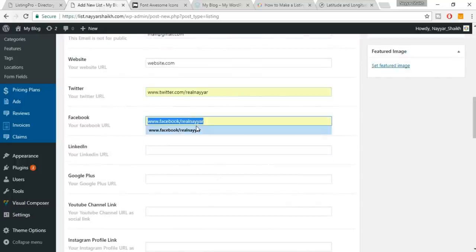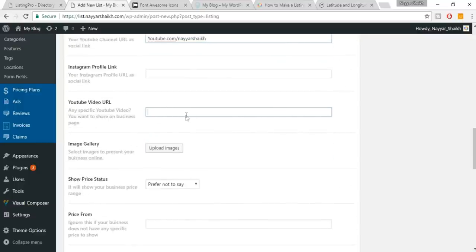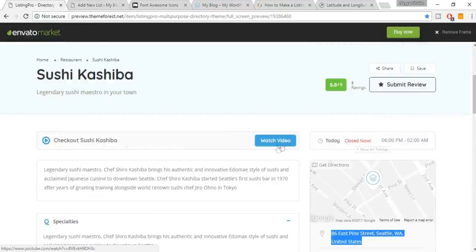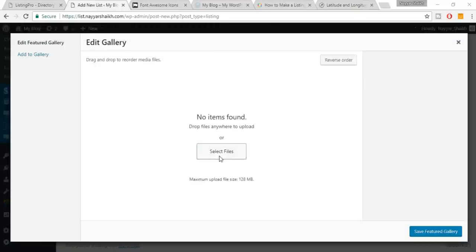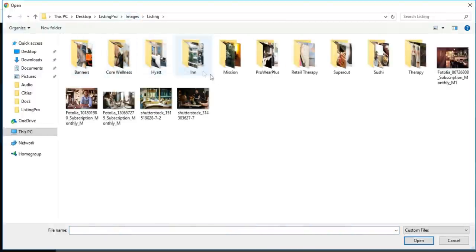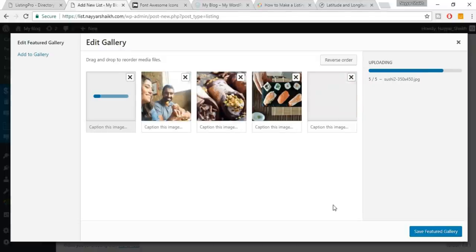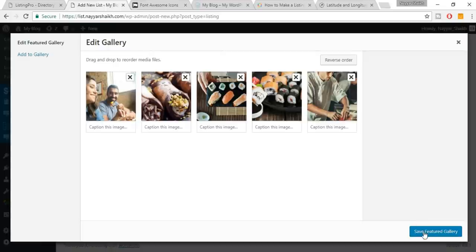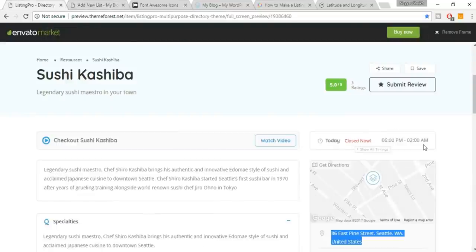You can upload an image gallery — select all images and click Open. The upload speed is awesome — SSD really works. Click 'Save Featured Gallery.' For price status you can select Moderate, Pricey, No, Not Interested, or Prefer Not to Say. Add a price range like ten to two hundred dollars — don't forget to include the currency sign.